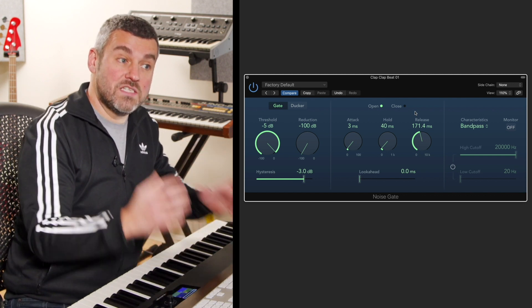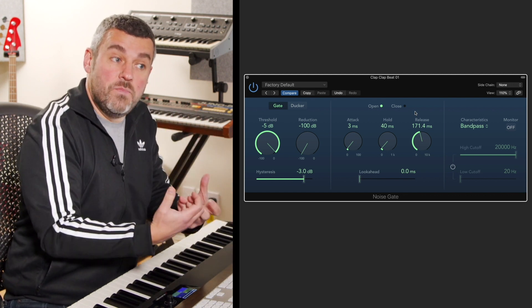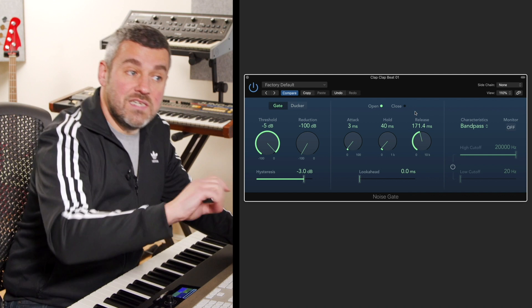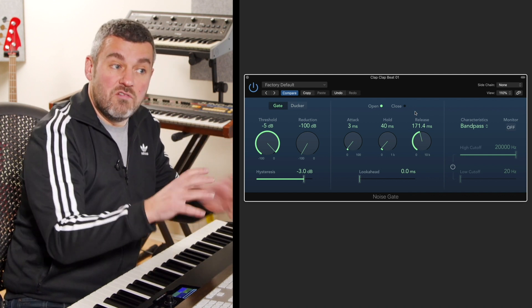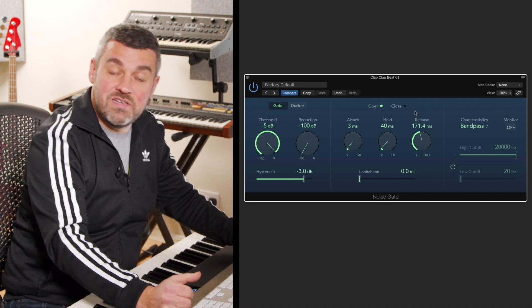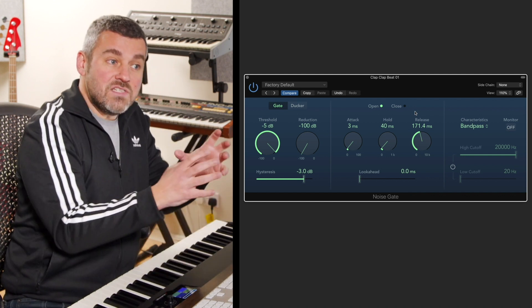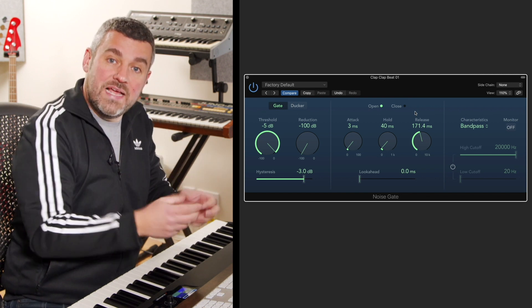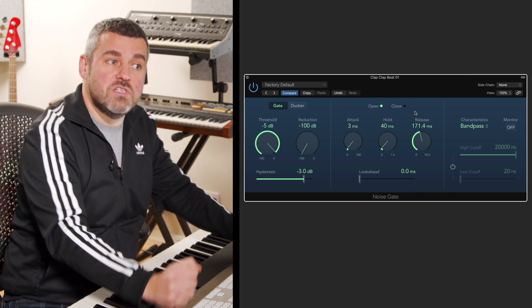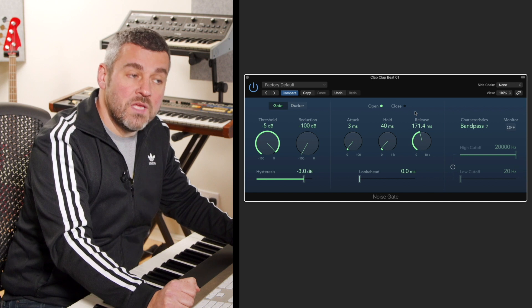But we can see that with a release time here just around sort of 170 milliseconds or so, as the gate wants to close we're just getting a slightly more musical, less punchy response to the way that the gate is working. So what we can do here with this noise gate is to see what happens when we set a threshold point and when we start working with these envelopes as well.